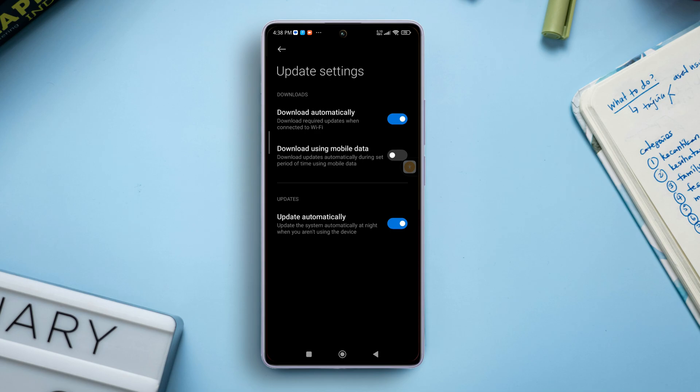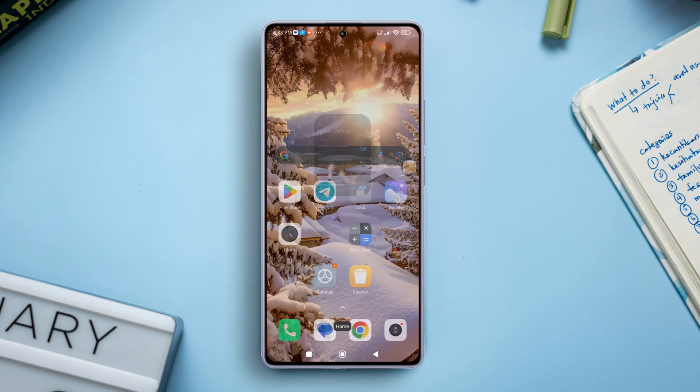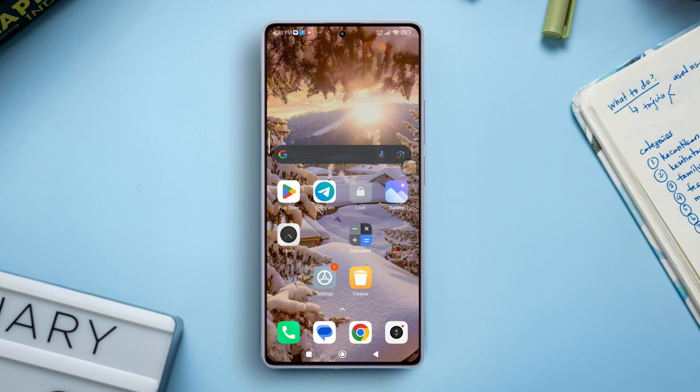That's how you can enable or disable automatic system updates on any Xiaomi phones.